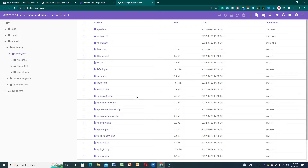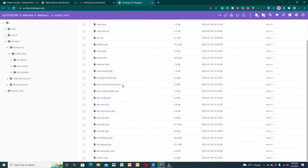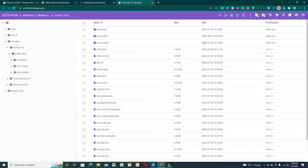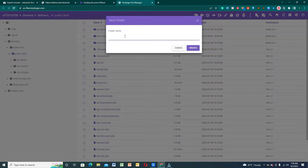Here we're going to upload the robots.txt file. Let's create a new file and name it robots.txt.